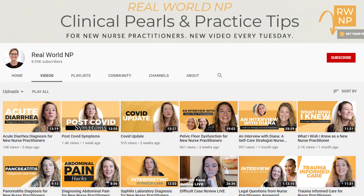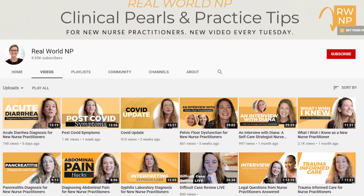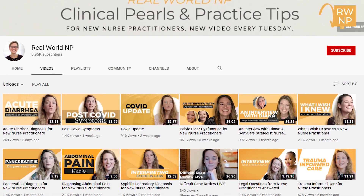Hey there, it's Liz Rohr from Real World NP, and you're watching NP Practice Made Simple — the weekly videos to help save you time, frustration, and help you learn faster so you can take the best care of your patients.